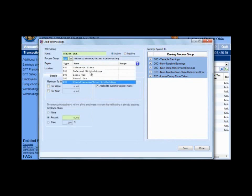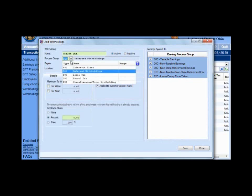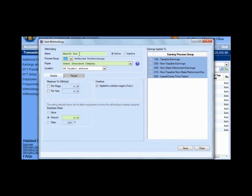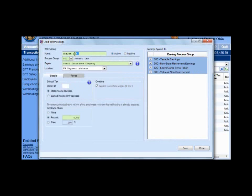Notice that deferred withholdings — if somebody's withholding for deferred compensation, it's very simple. Don't use it for something that it doesn't belong to. Make sure that if somebody's withholding for deferred compensation, you use deferred compensation for that. School tax is very simple, just like a local tax.